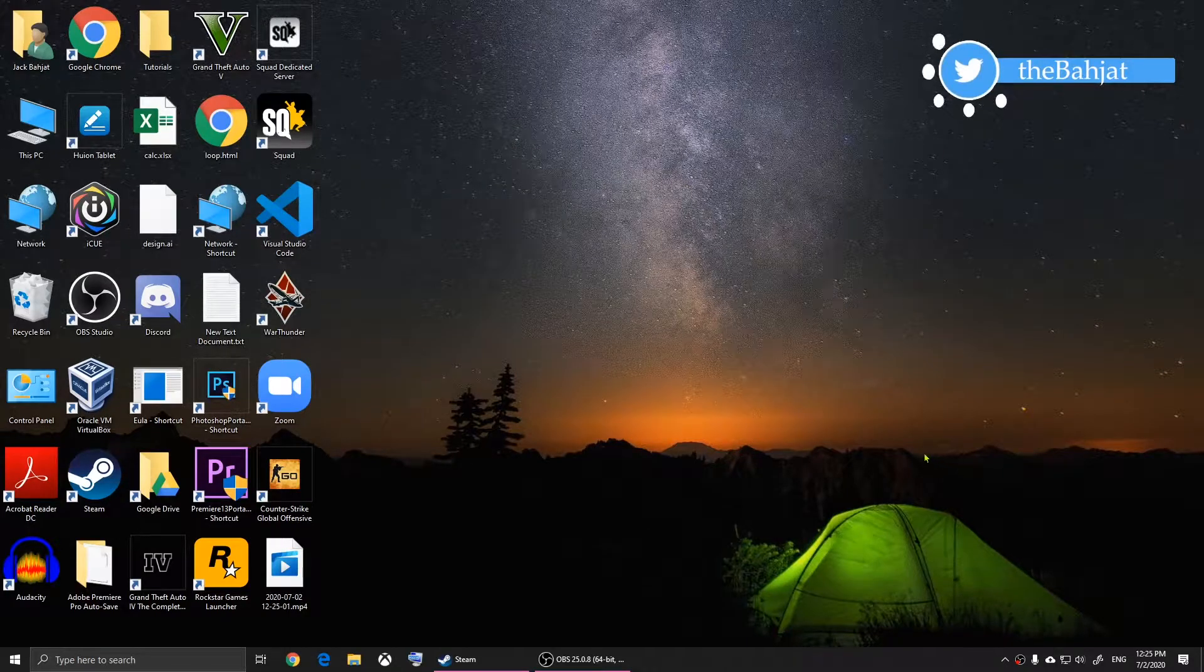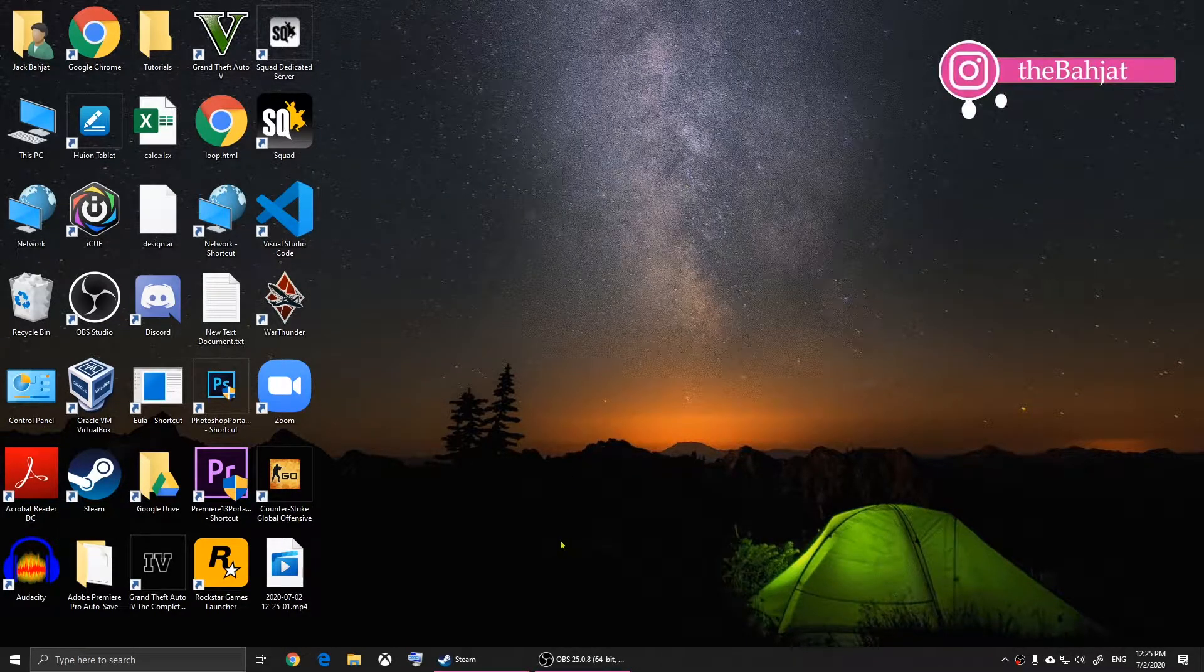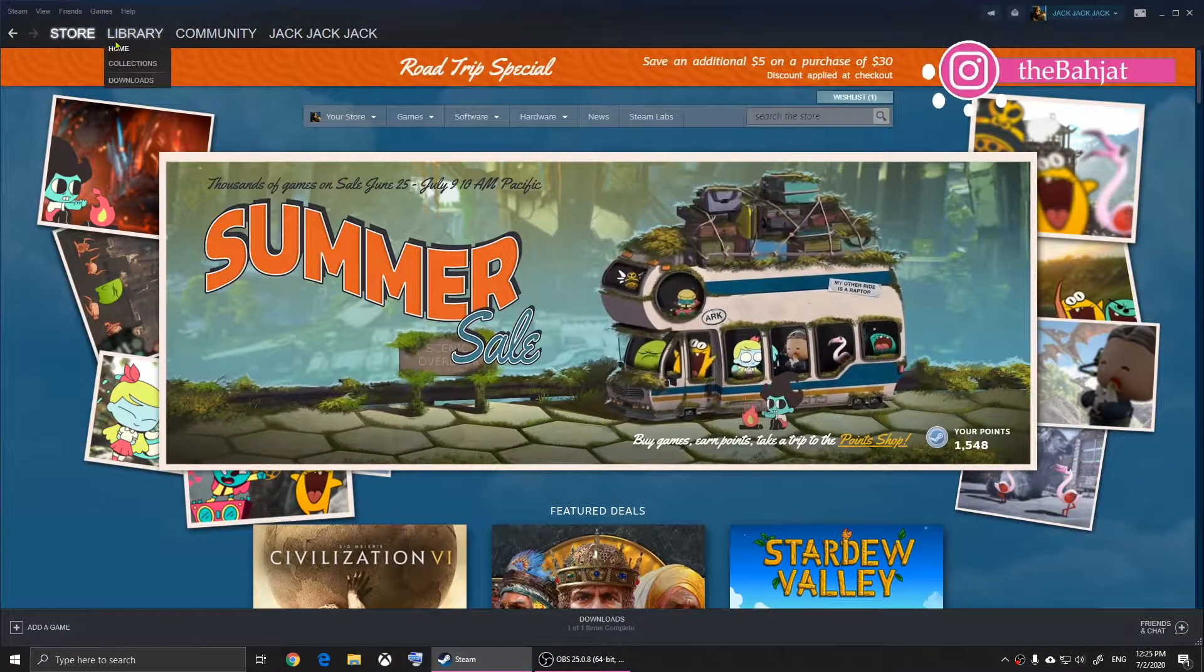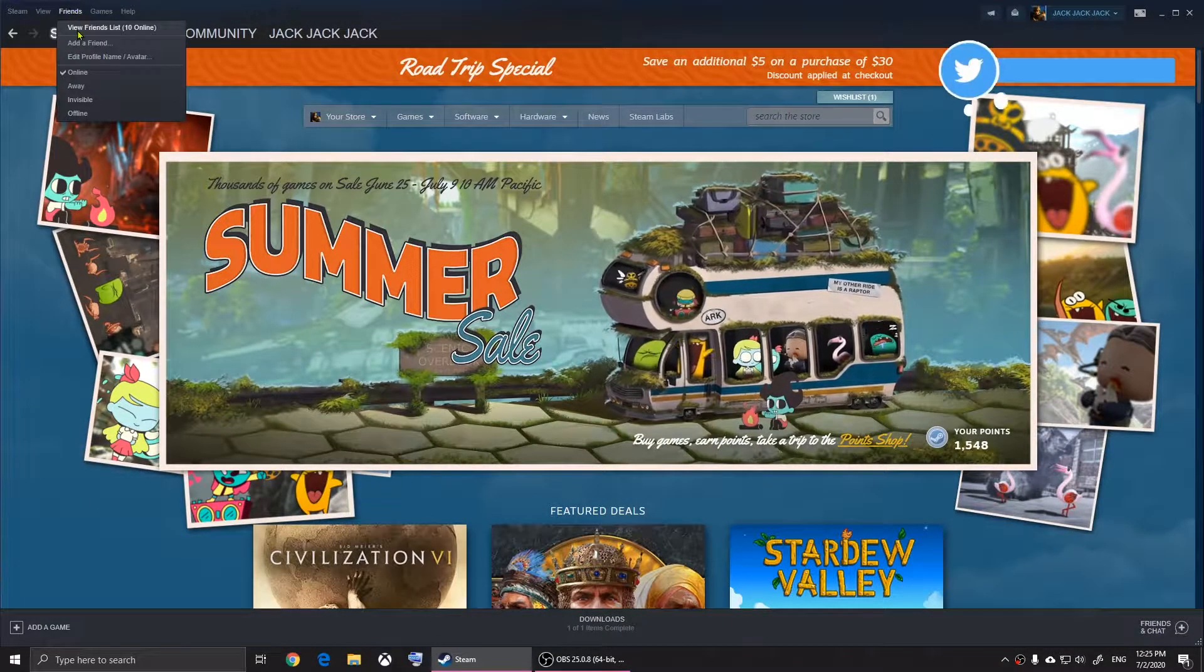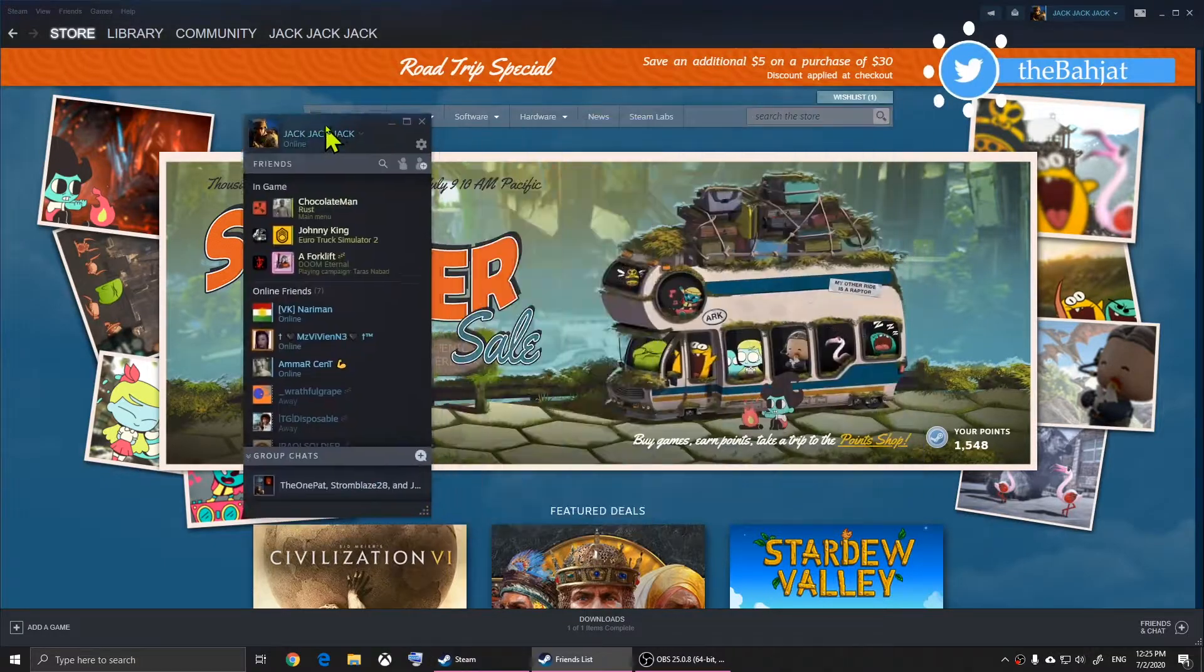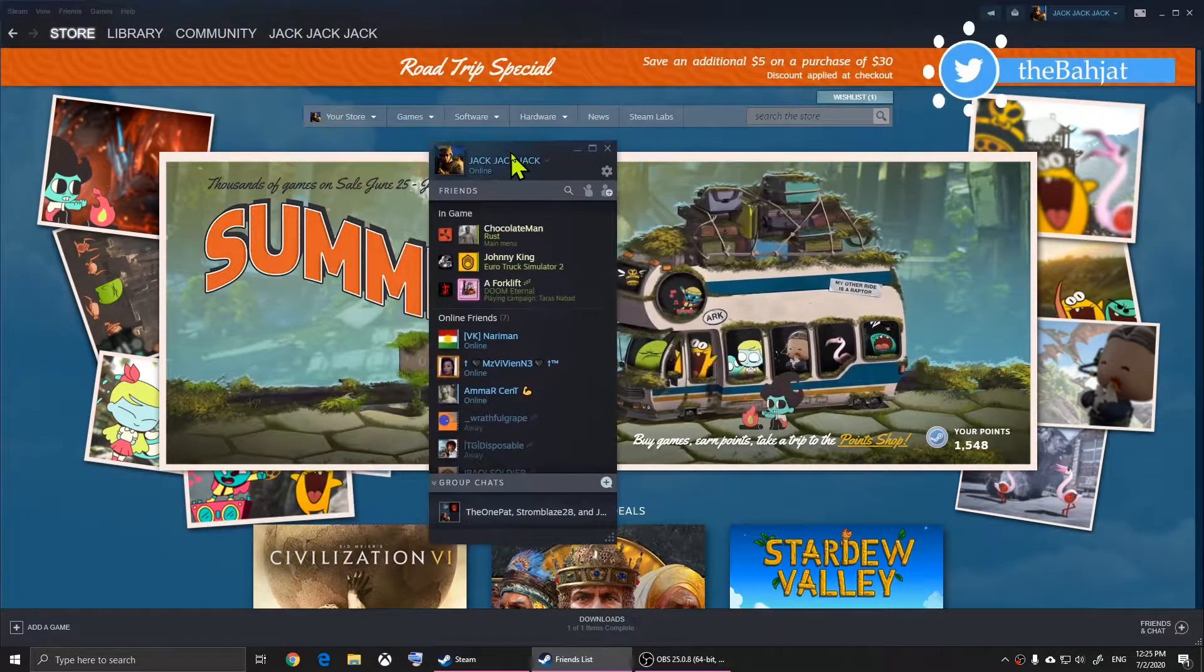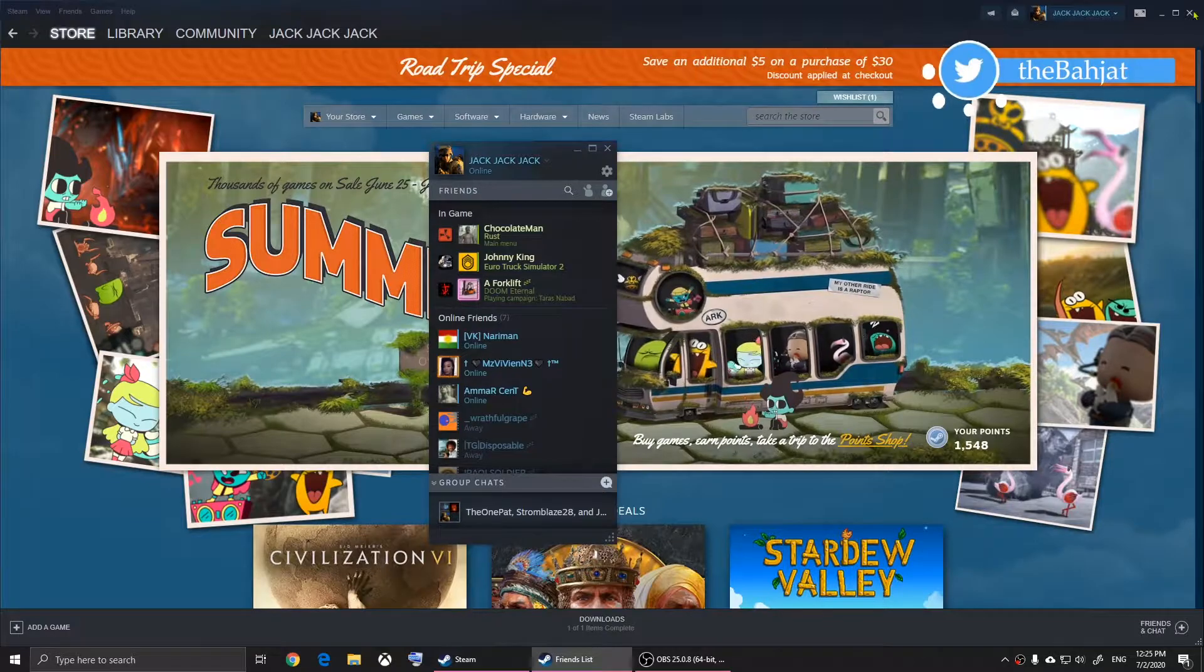I'm going to show you how to set up your mic on CS:GO. All you have to do is open Steam, then click on Friends and click on view friends list. Once you click on that, you will see this menu.